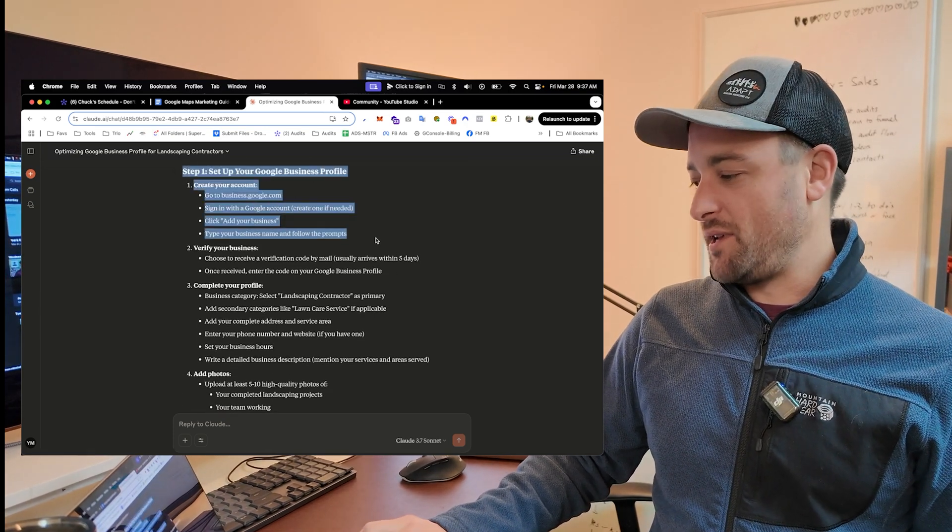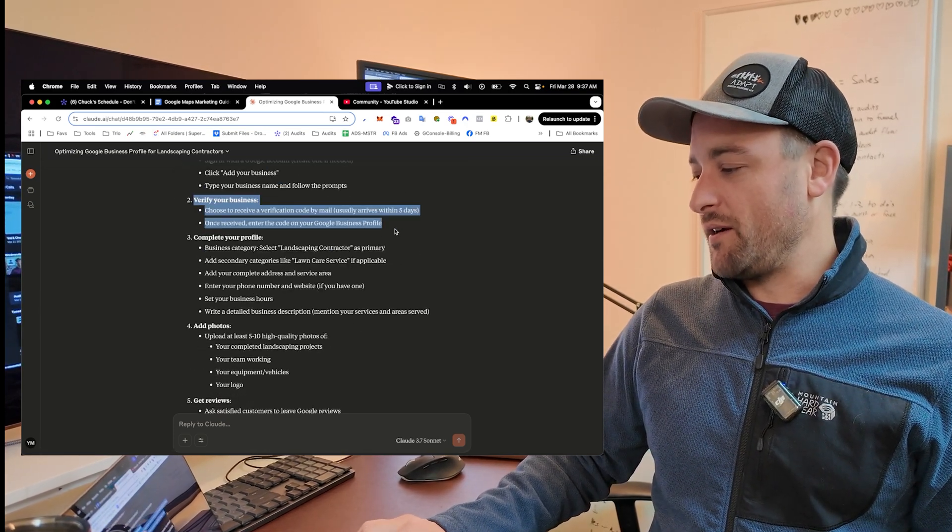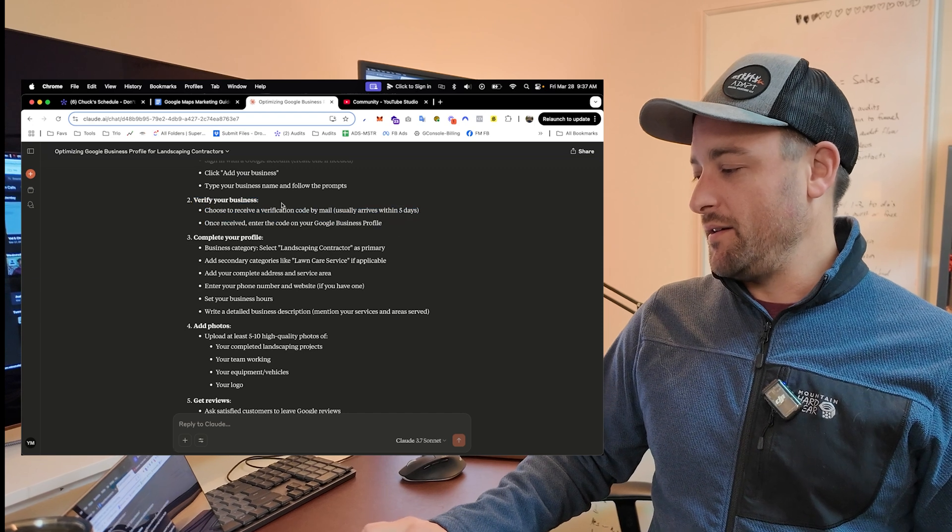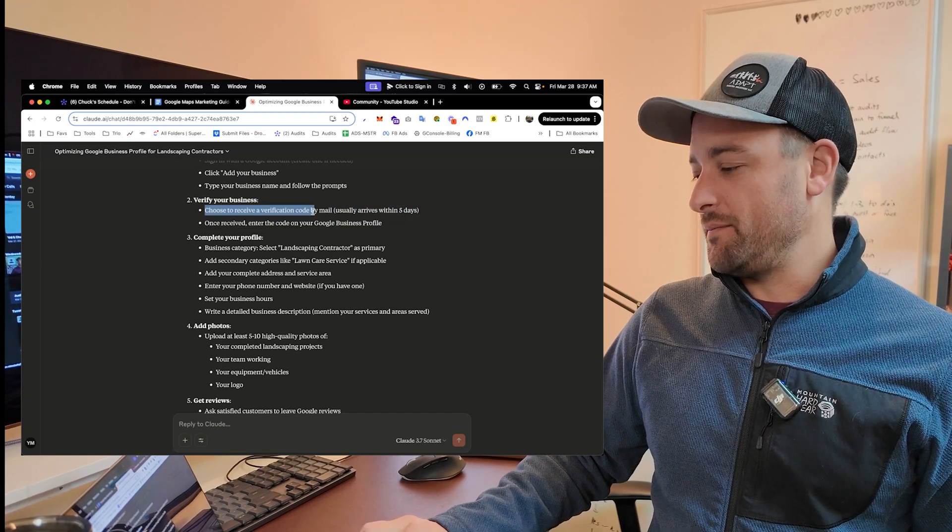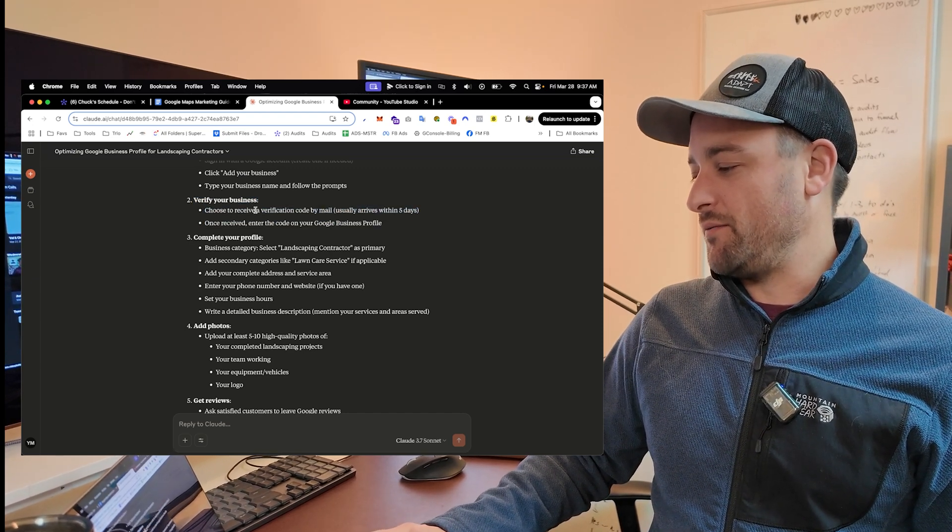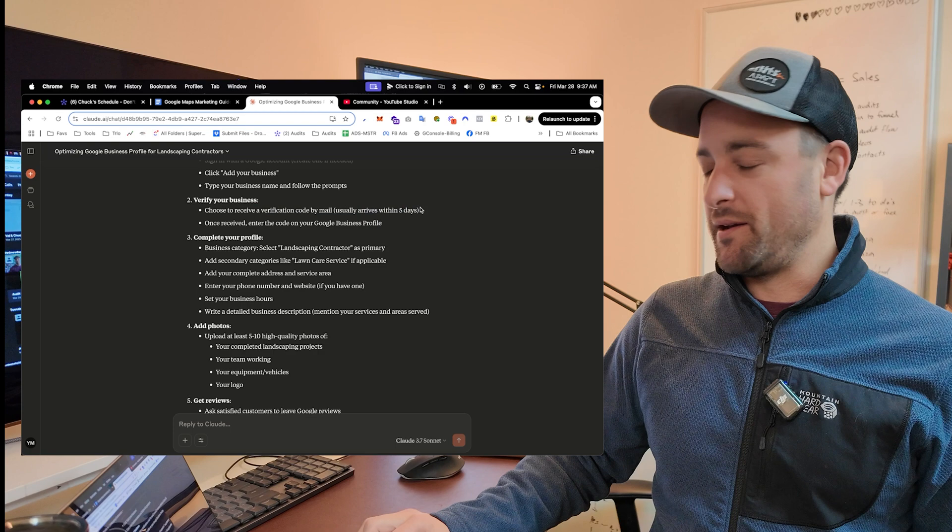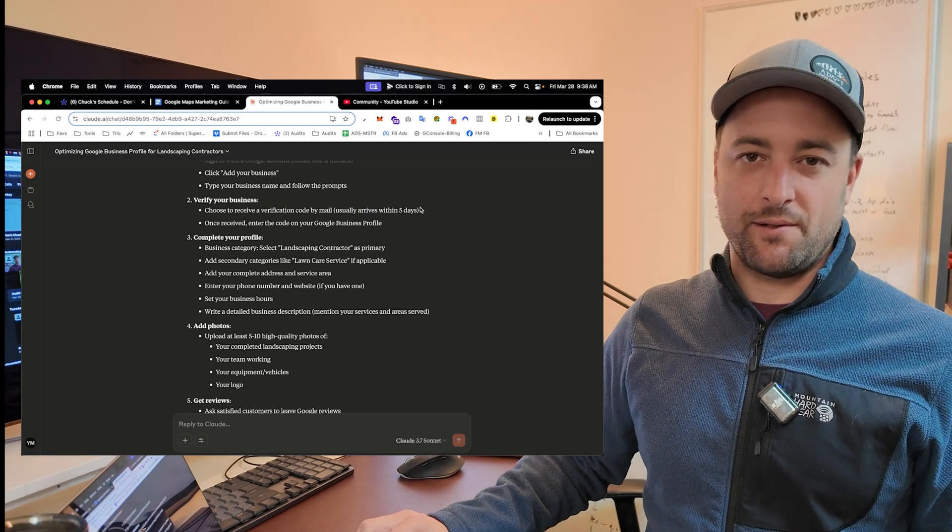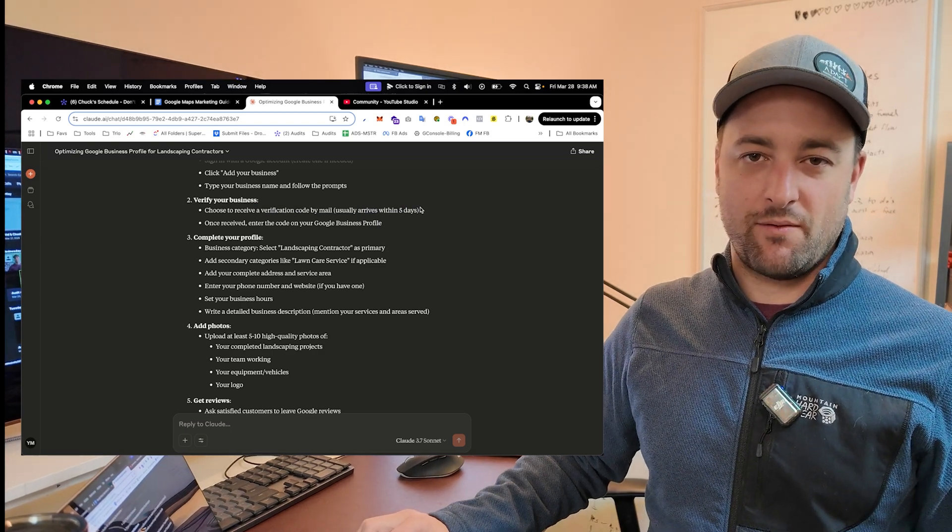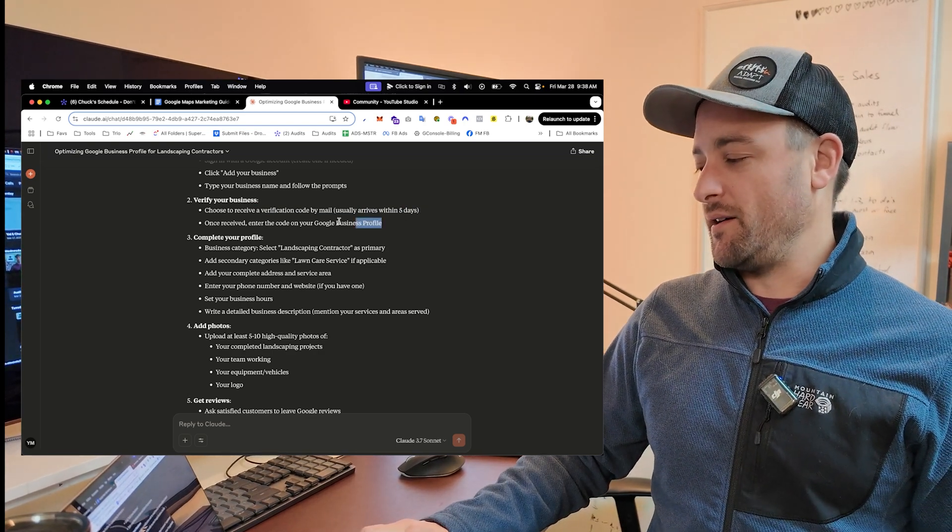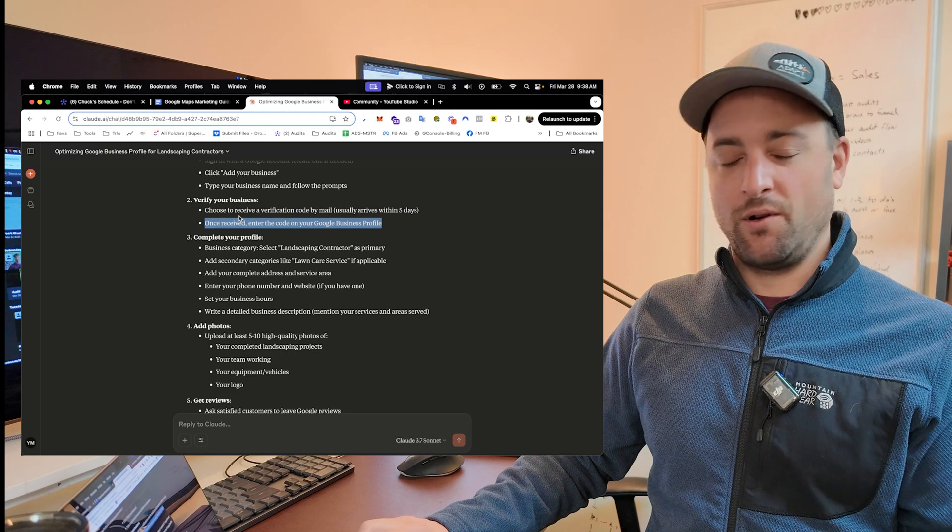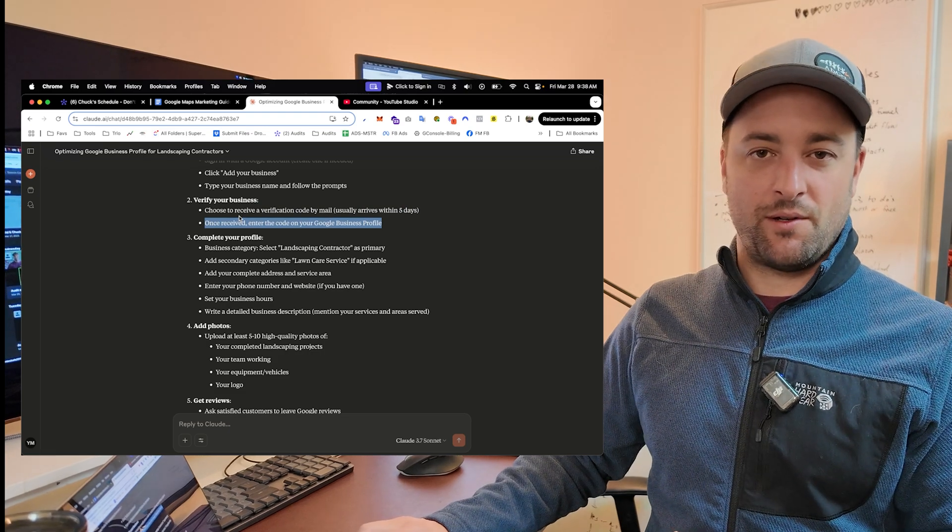The cool thing about using AI to help you do things is if you don't know how to do any given step, you just ask the AI for more information. And it will keep instructing you down to what button to click on and when. So there's really no reason without enough time that you can figure out how to do this without having to become an expert at marketing. So first step, set up your Google business profile. Verify it.